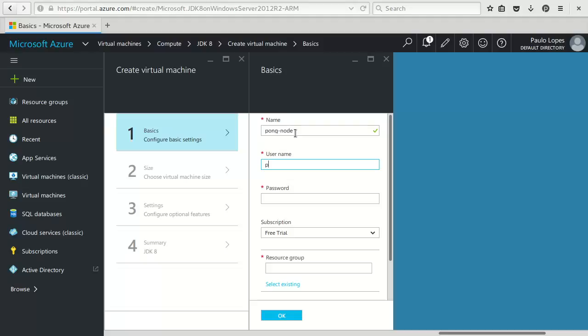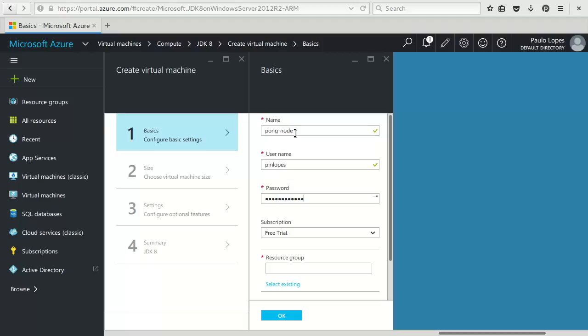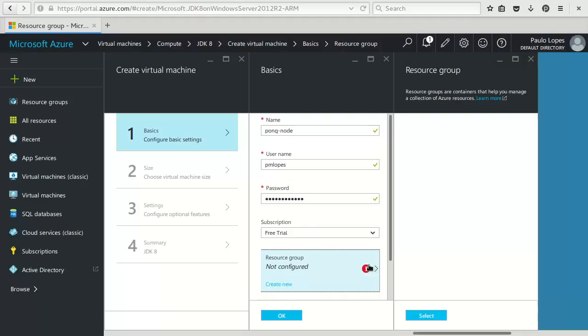Well this one I'll call pong node. I'll give the same username, password, select the default.